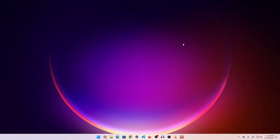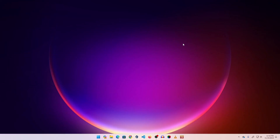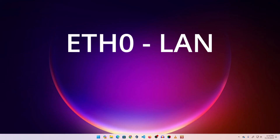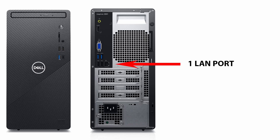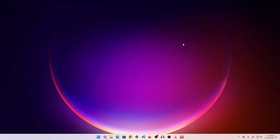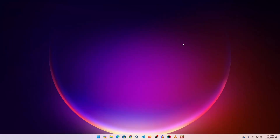Before installing OPNsense, you have to make sure your desktop computer has at least two Ethernet ports, otherwise OPNsense will not work. We are going to use one port as a LAN and another port as a WAN. Basically every desktop computer comes with one single port, but you can use a PCIe external LAN card to add an additional port. I already showed how to do that in my previous video.